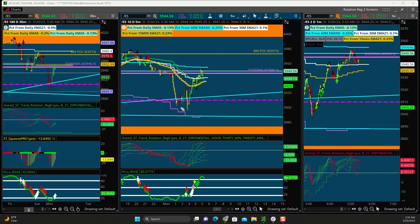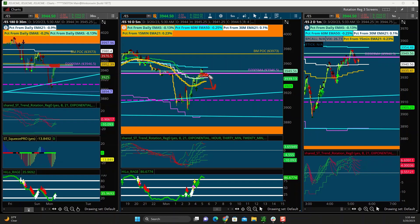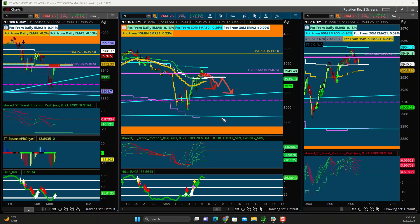Quick recap. First bearish scenario: price gets stalled at the daily 8 EMA, 5 EMA, and 200 SMA. Price is above it, we start to get trend rotation signals and a good flush — I will look to short that flush lower. Second bearish scenario: say price is already below the moving averages. I'll look for a potential bounce into the 30-minute 21 EMA and short it that way. Those are the two bearish scenarios I like, because the price is below all the key levels with the squeeze and everything.